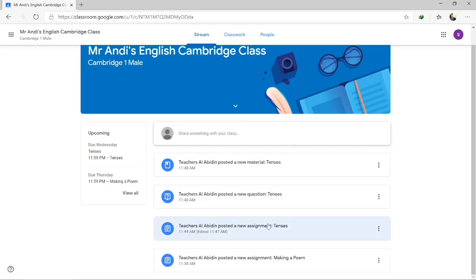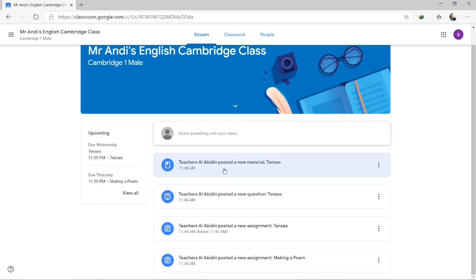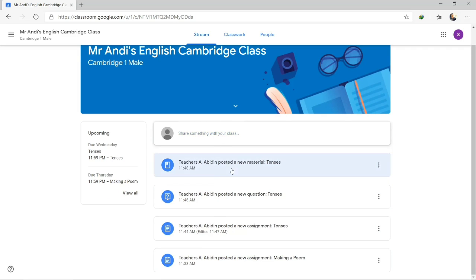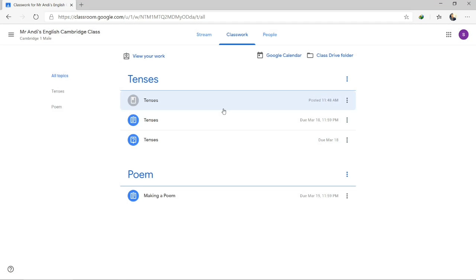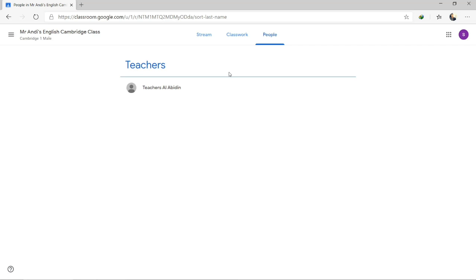In the classroom, you can see the assignments here. If your teacher hasn't submitted anything yet, it will be blank — no worries about that. There are some features here: Stream, Classwork, and People. Stream is like a feed — similar to Instagram, posts from your teachers or classmates will appear here. Classwork is the work you need to do from your teacher. There will be topics and assignments with due dates — for example, due March 18 means that's the deadline. People shows the list of teachers and classmates.